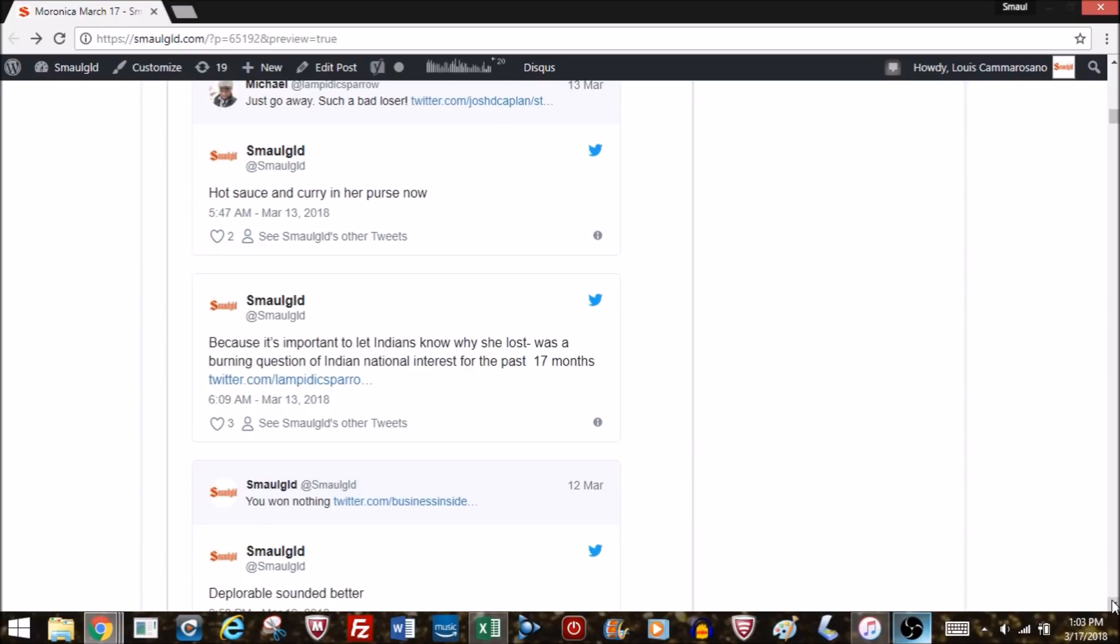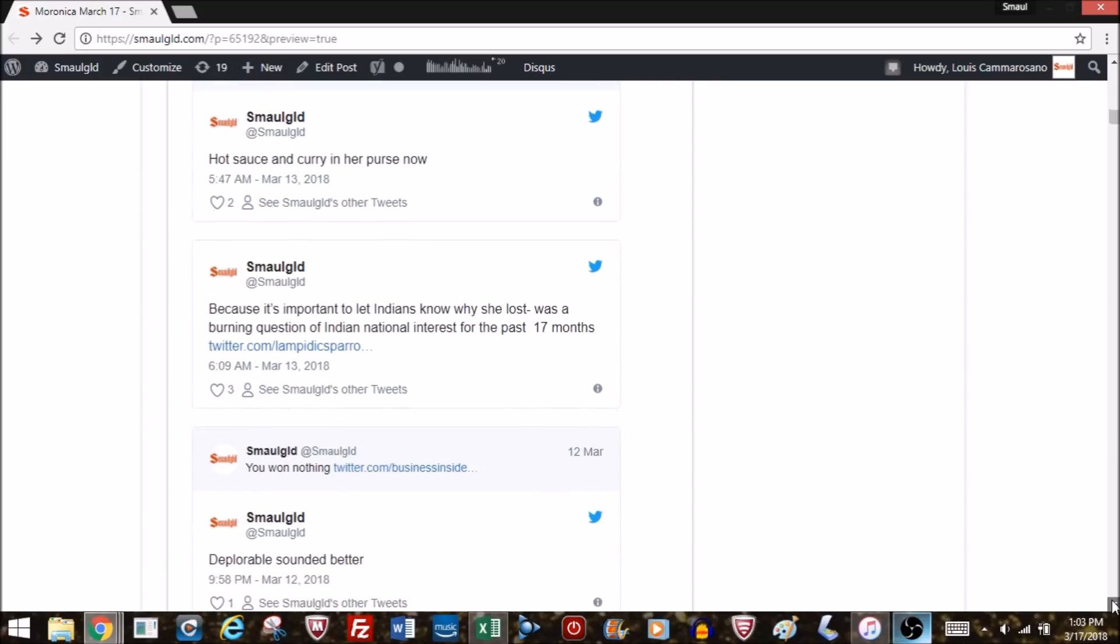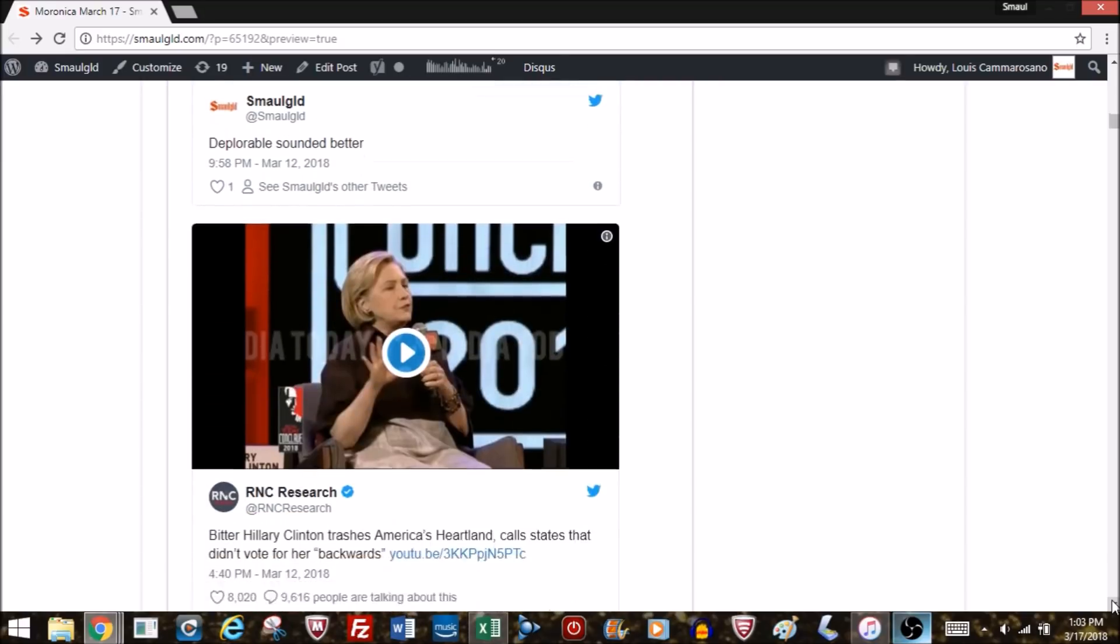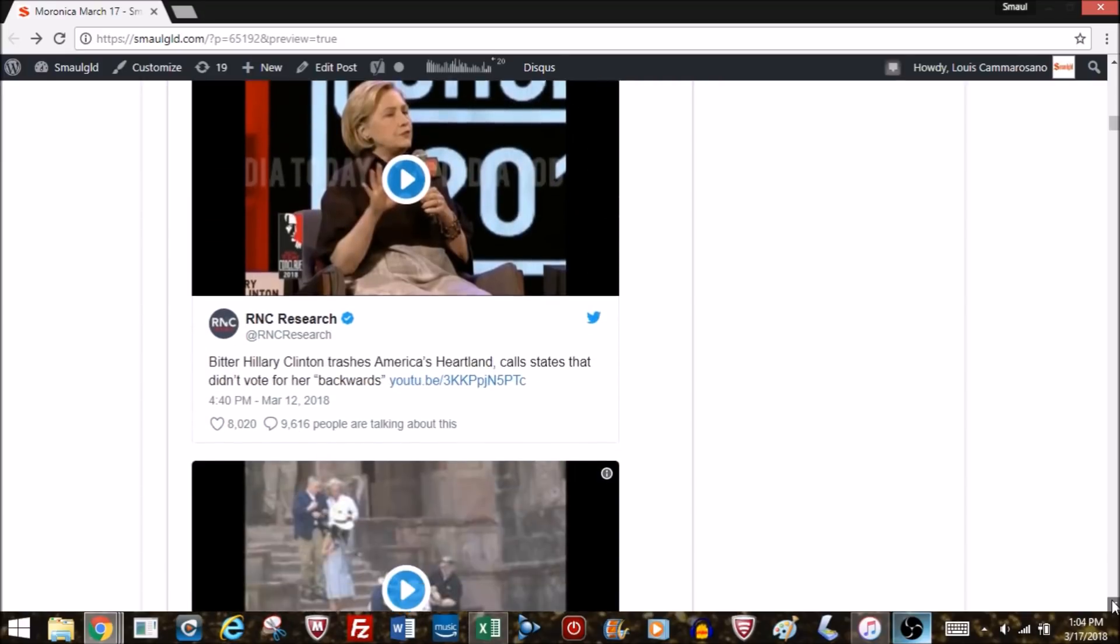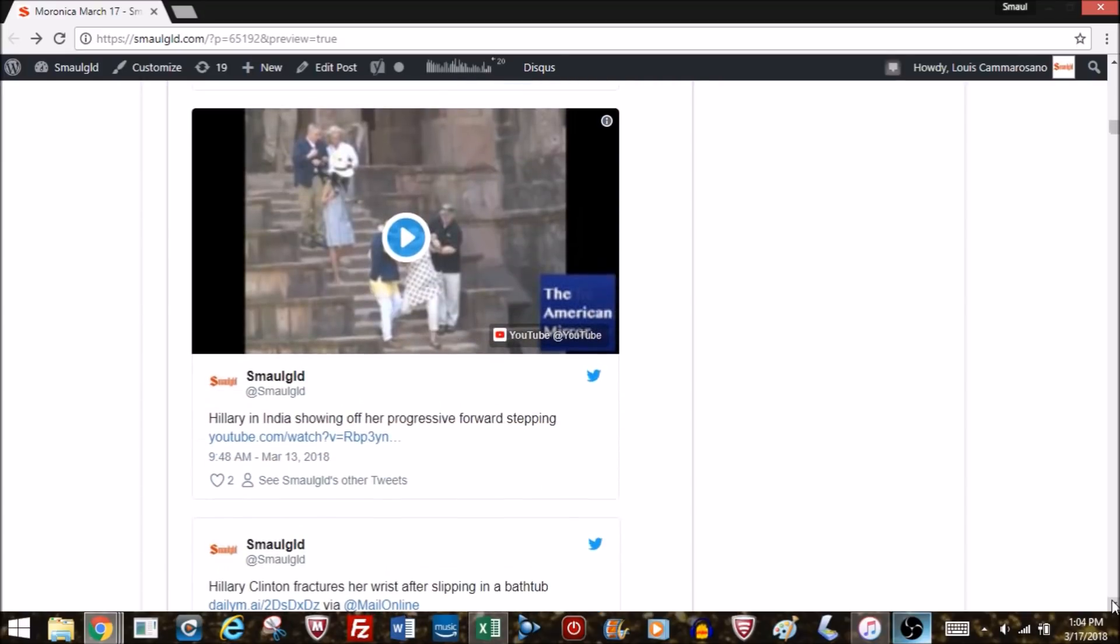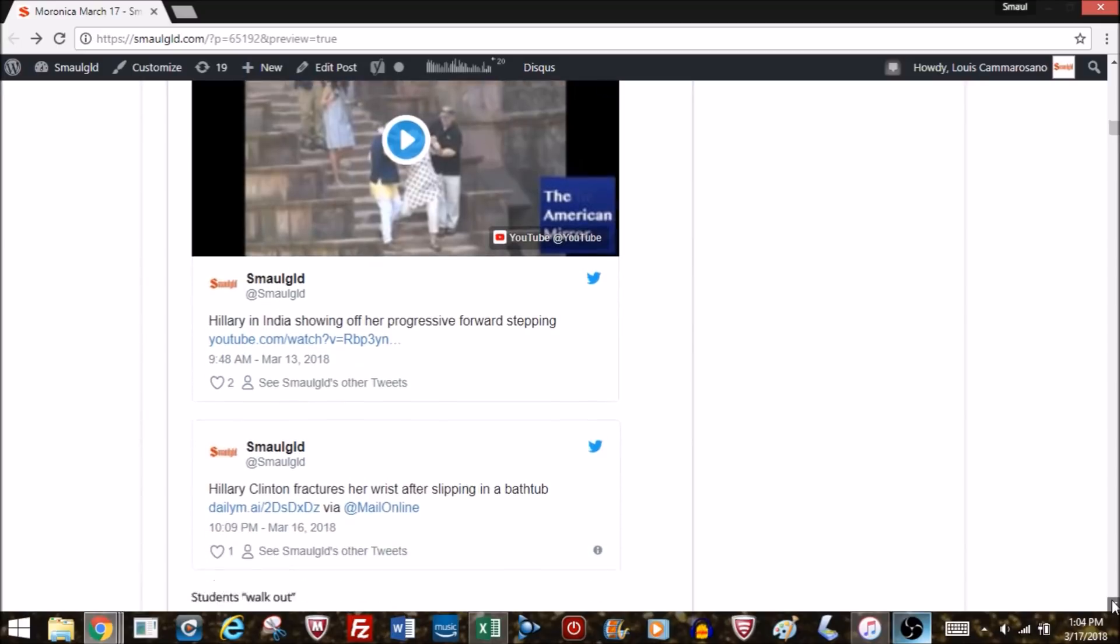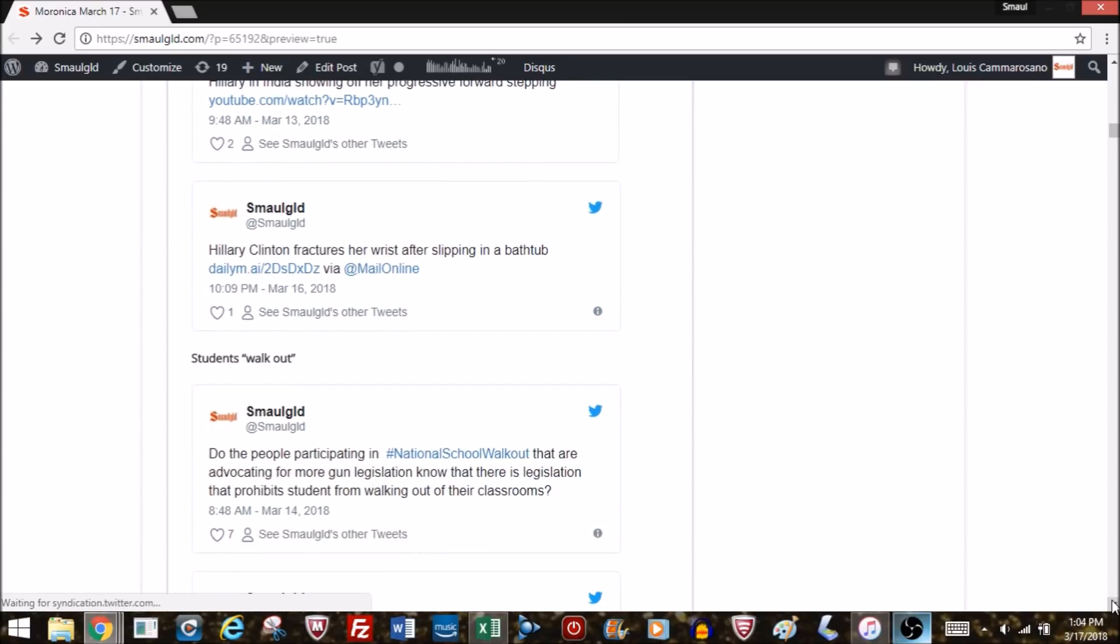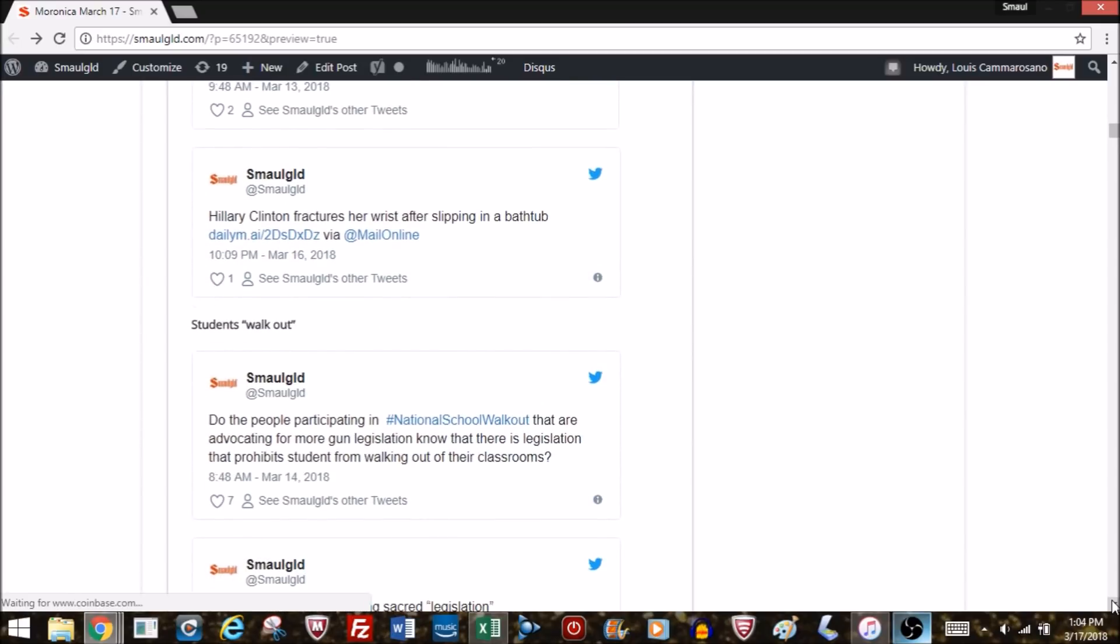If it wasn't a bad enough week for Hillary, she then slipped and tripped, fell down a flight of stairs twice, and then went home to take a nice warm bath and fell again, injuring her wrist. Hillary slip-sliding down the stairs, showing off her progressive forward stepping. Leading some of my subscribers to say, when is she going to go away? The Democratic Party is probably fed up with her as well.